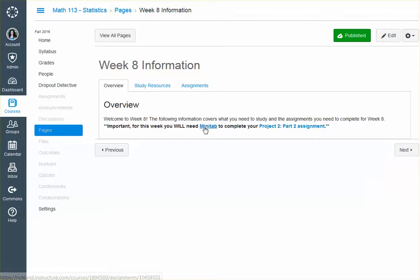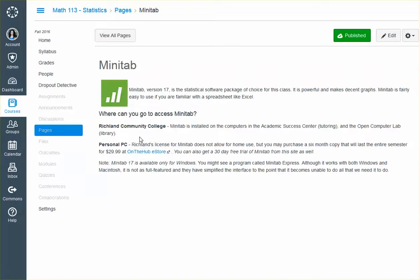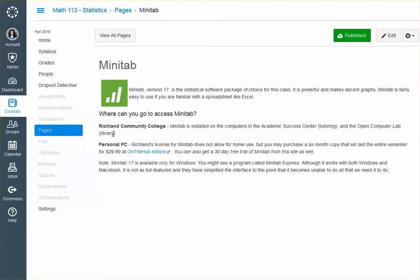So how you get Minitab, or what you use for Minitab, is completely up to you. Where can you go to access Minitab? You can access it at Richland. It's in the tutoring center and in the library. So you can come here to Richland and use it. Also, if you have a PC, this does not work on a Mac, but if you have a PC,